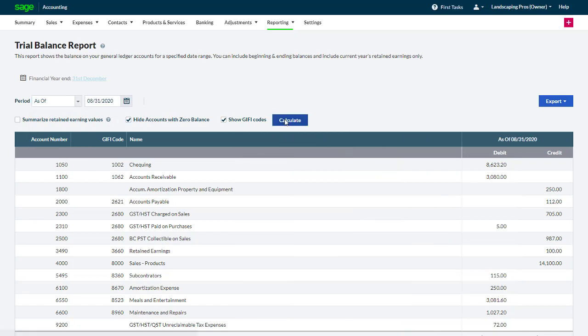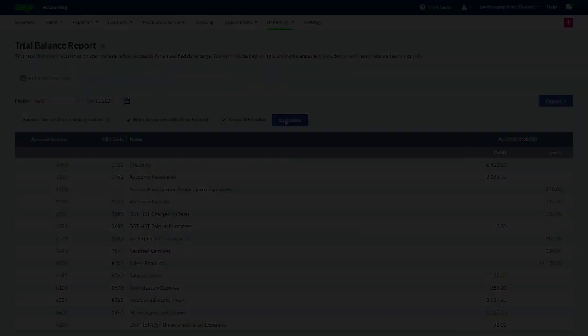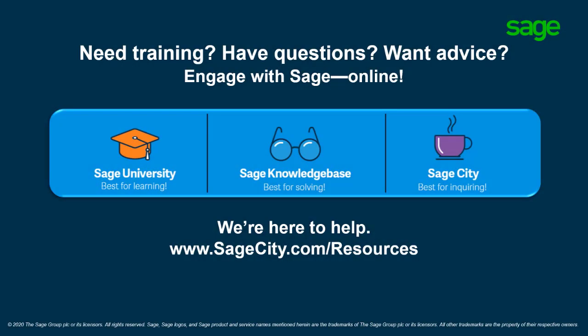Congratulations! You now know how to use all the options available with the Trial Balance Report in Sage Accounting. Thank you!